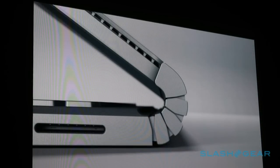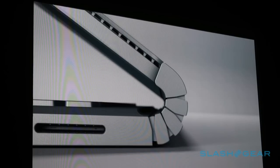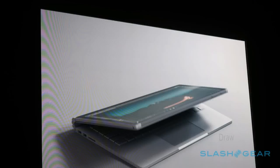As a laptop, it measures 312.3 mm x 232.1 mm x 22.8 mm. As a tablet, the detached screen measures 312.3 mm x 220.2 mm x 7.7 mm.